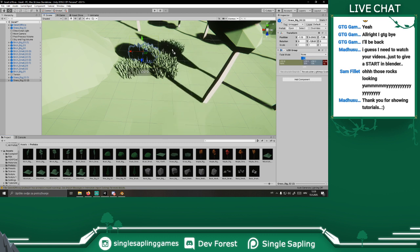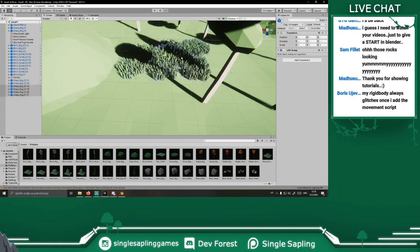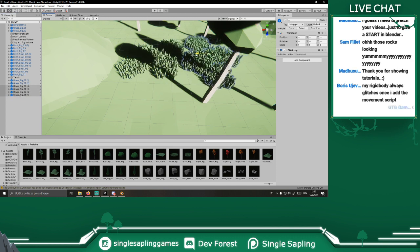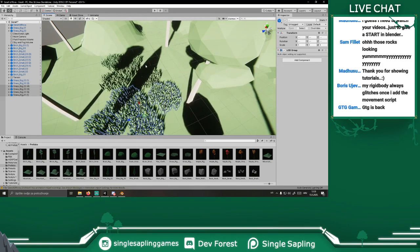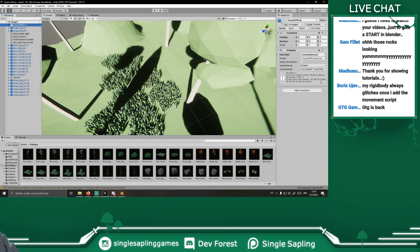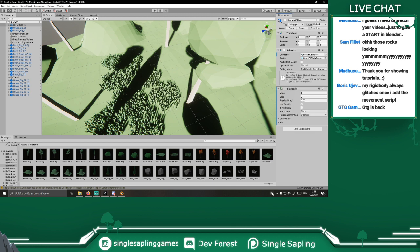Let's get grass 01 in here. I can select these grasses and duplicate to get a lot of grass in there, just so it looks cool. GTG is back. Your rigid body always glitches once you add the movement script — if you add a rigid body and you're not using it for movement but just for physics, you gotta check 'Is Kinematic.' Then it should work fine — it's not gonna apply any physics like gravity.